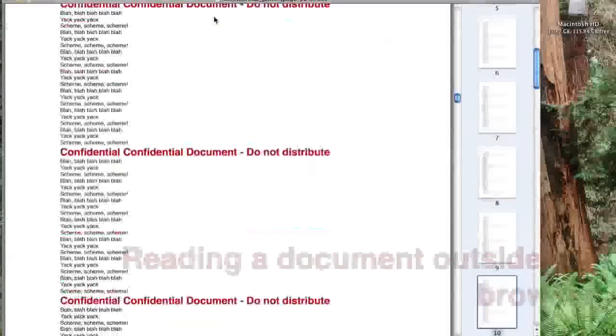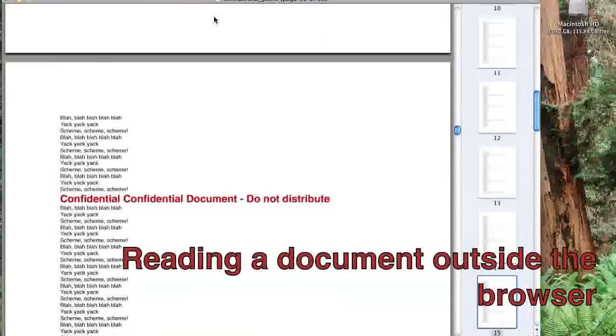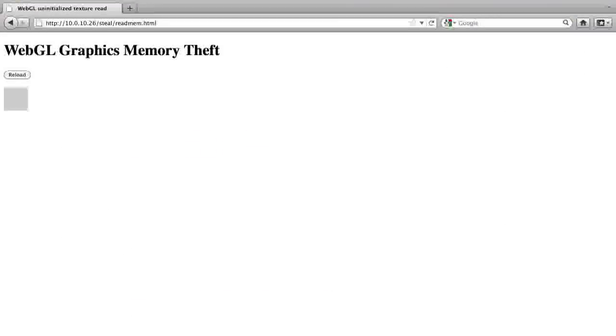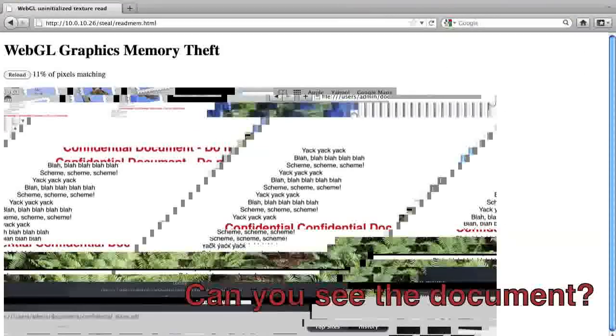In this first demo, you can see how a Firefox user can have their personal information captured simply by visiting a web page with malicious code in a browser that supports WebGL.